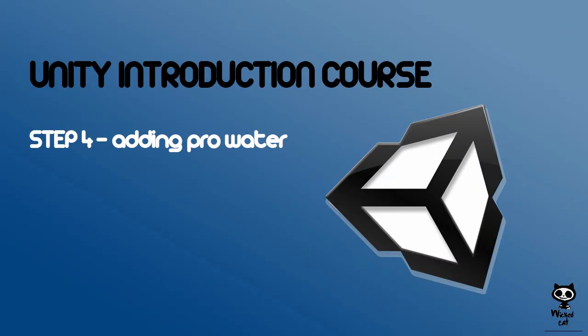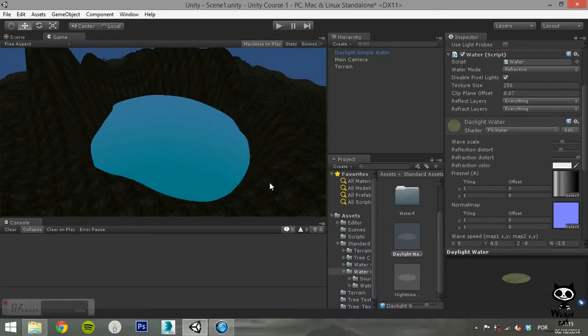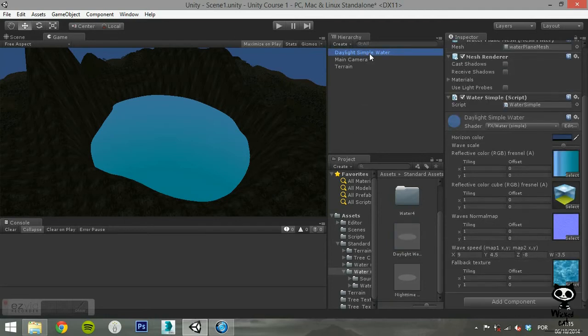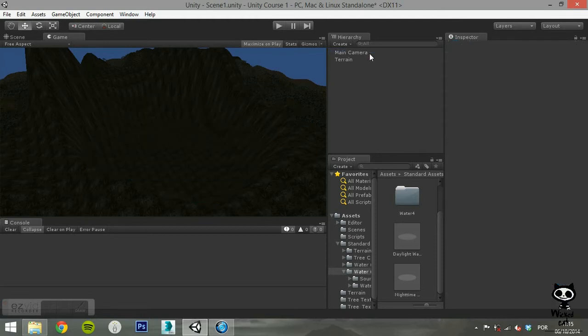Step 4: Adding Pro Water. The first thing you want to do is to delete the basic water game object from your scene. We are going to replace it with a Pro Water game object.